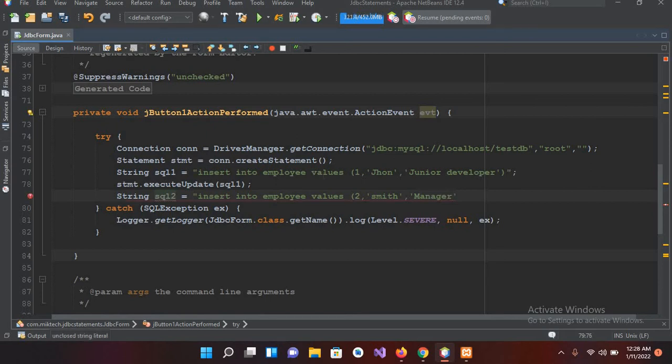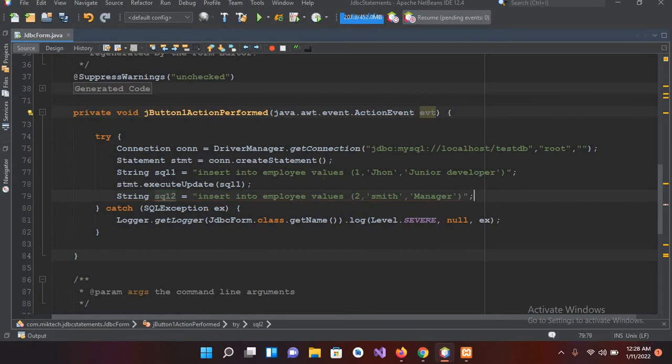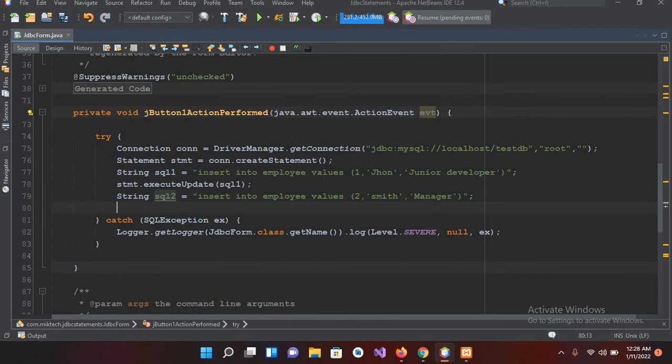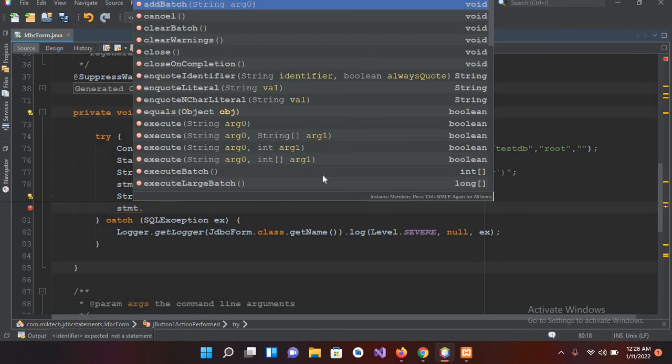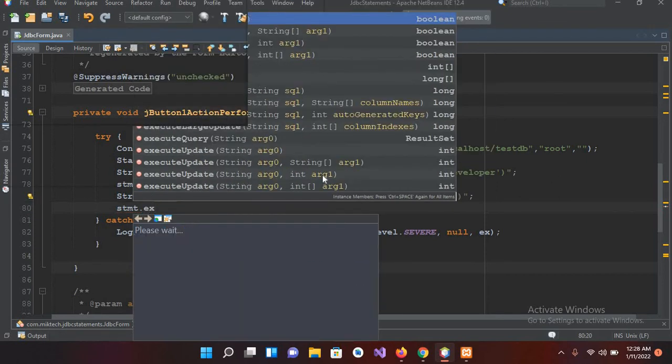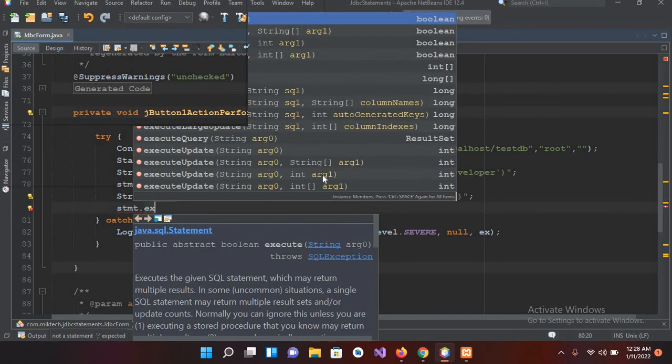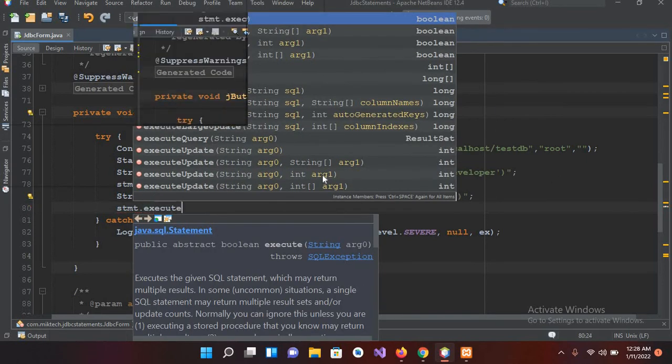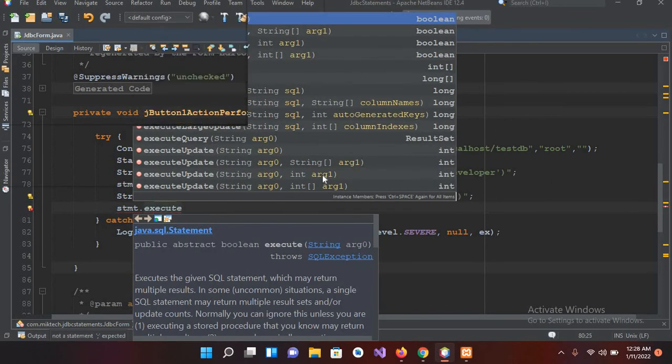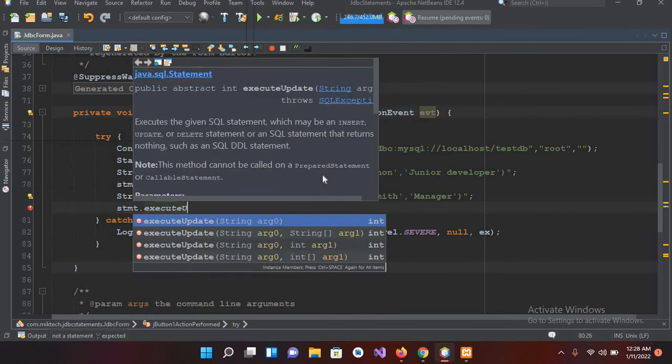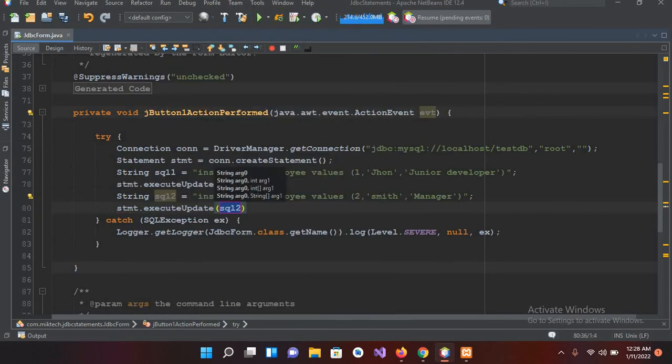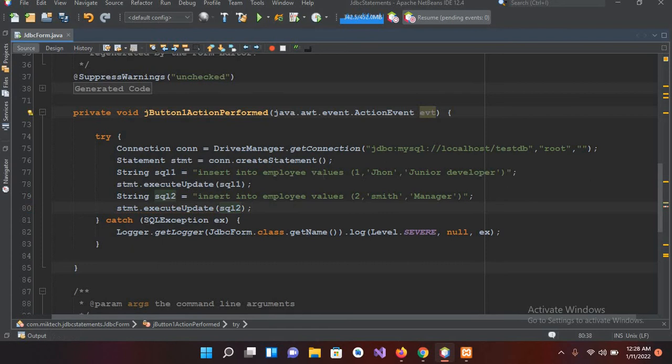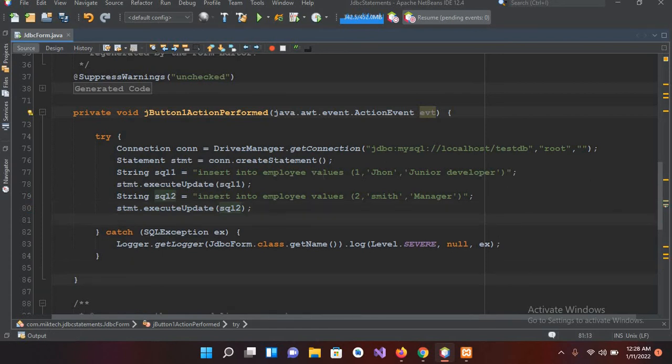And I'll use Manager. And now I'll close the parenthesis, and now I'll close double quotes, and now I'll put semicolon here. Now I'll execute this as well, so stmt.executeUpdate, and here we will pass this q2, and now I'll put semicolon here.